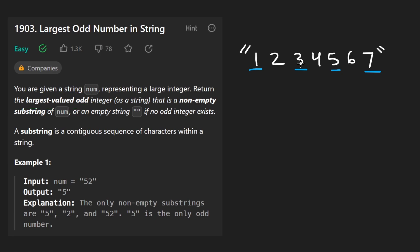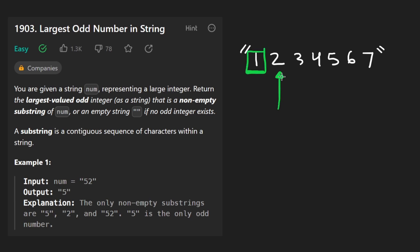For example, if we were to iterate through this from left to right, we'd see, okay, 1 is odd. Okay, so this is a candidate. Then we'd get to 2. This is not odd. Then we'd get to 3. This is odd.